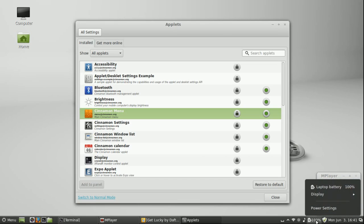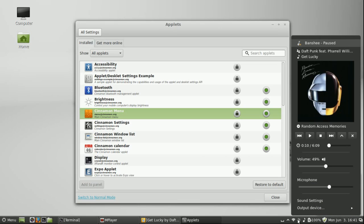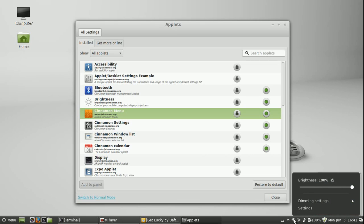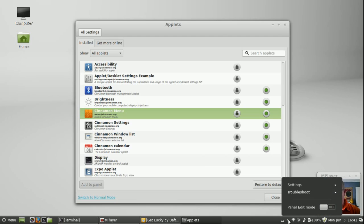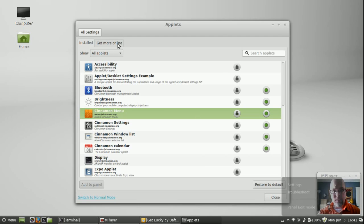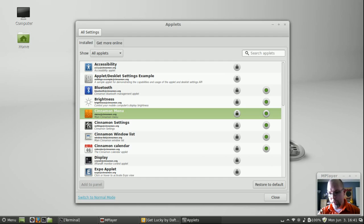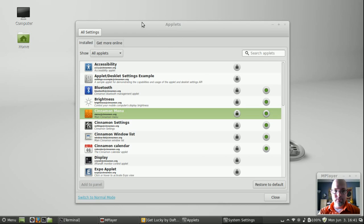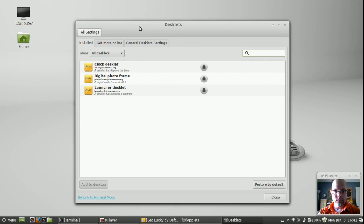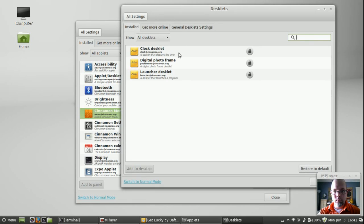Anyway, let's take a quick look at some of the other settings here. So each one of these applets have different settings. You could of course get more online. They're trying to get people to contribute. There's desktop applets as well. But they're not terribly exciting.